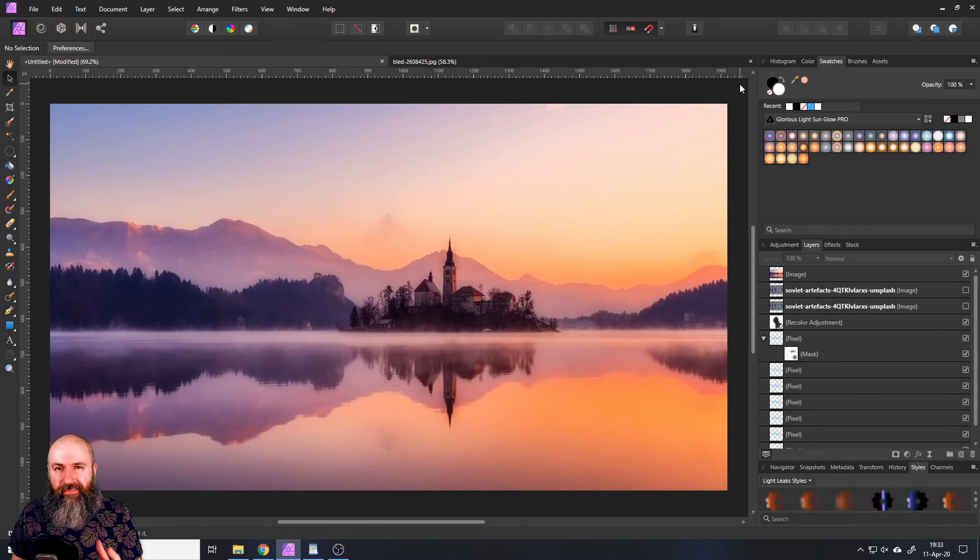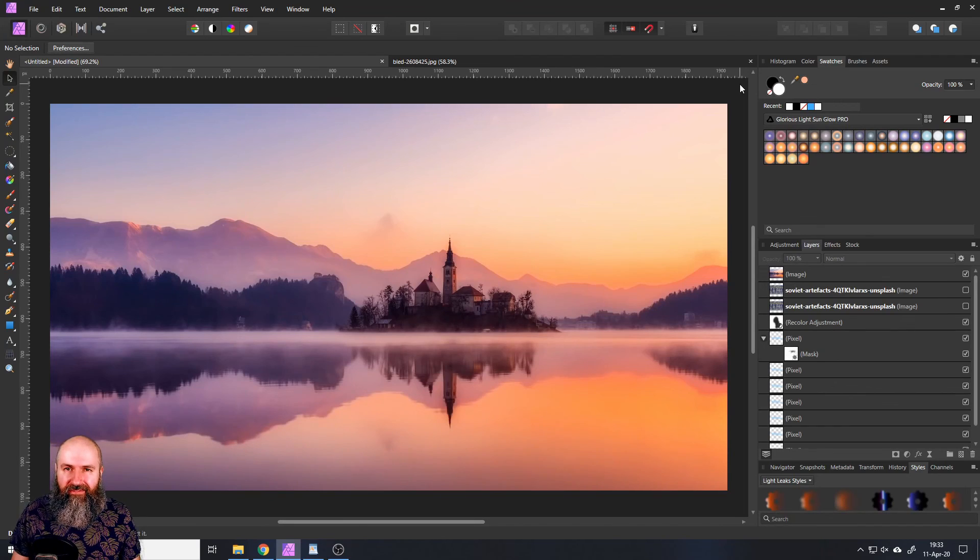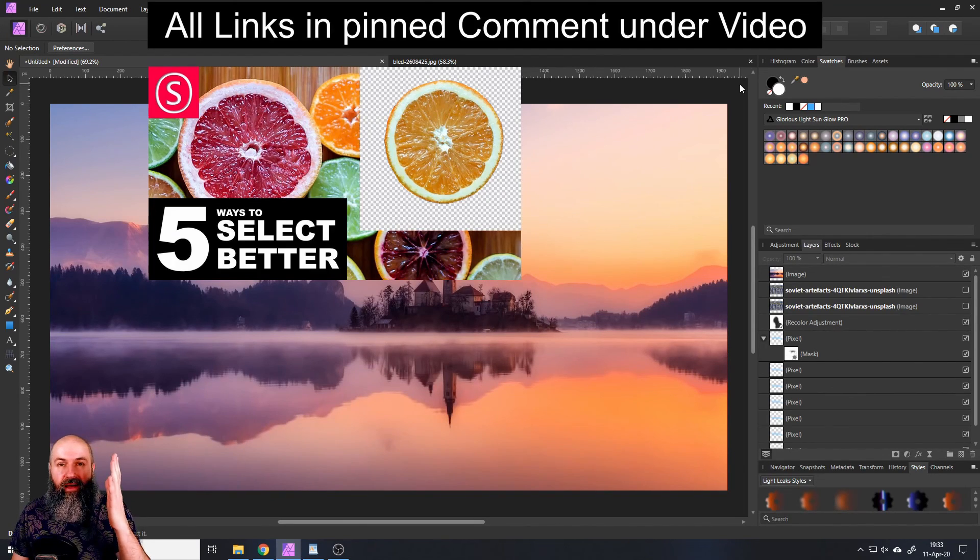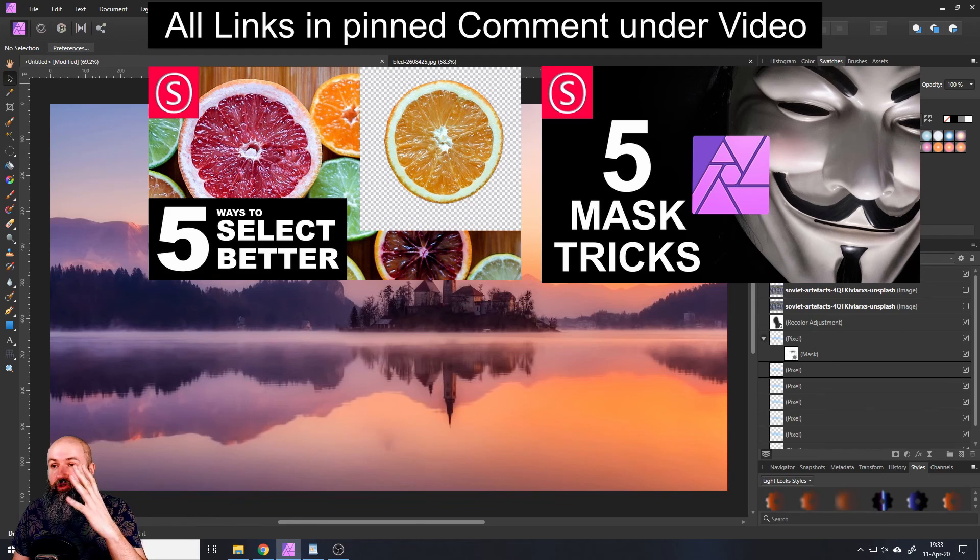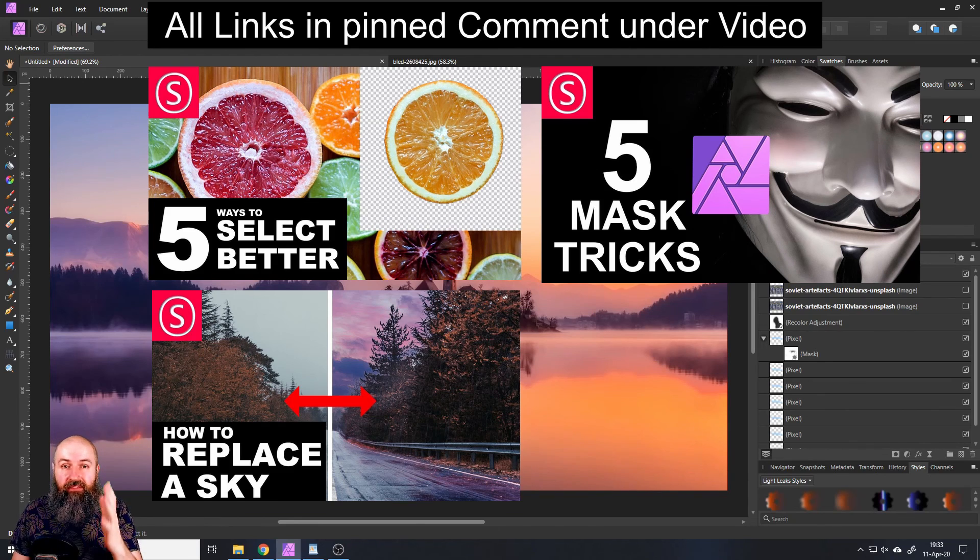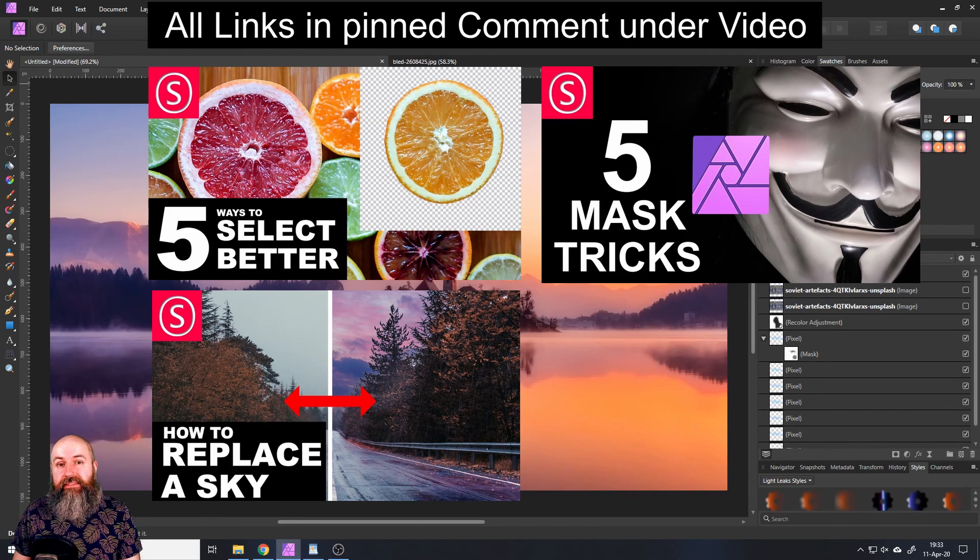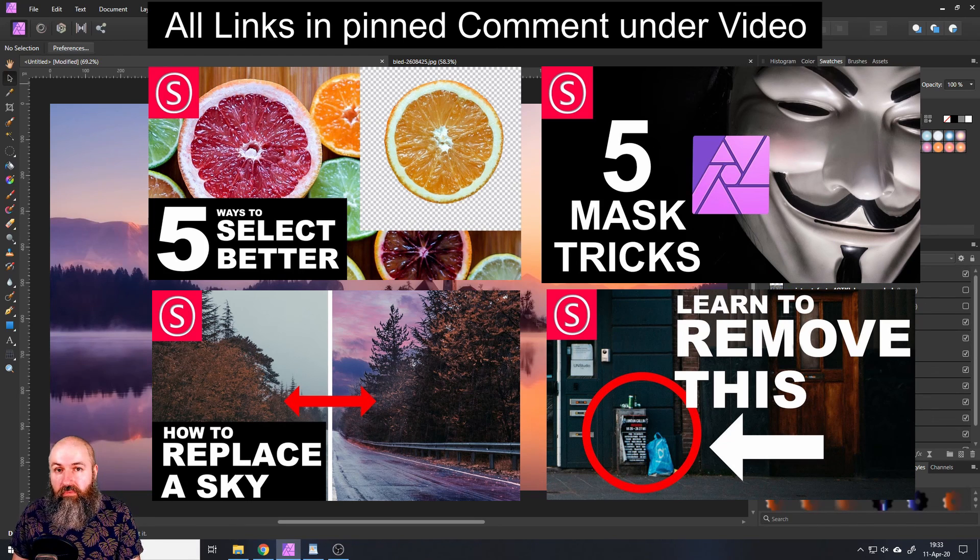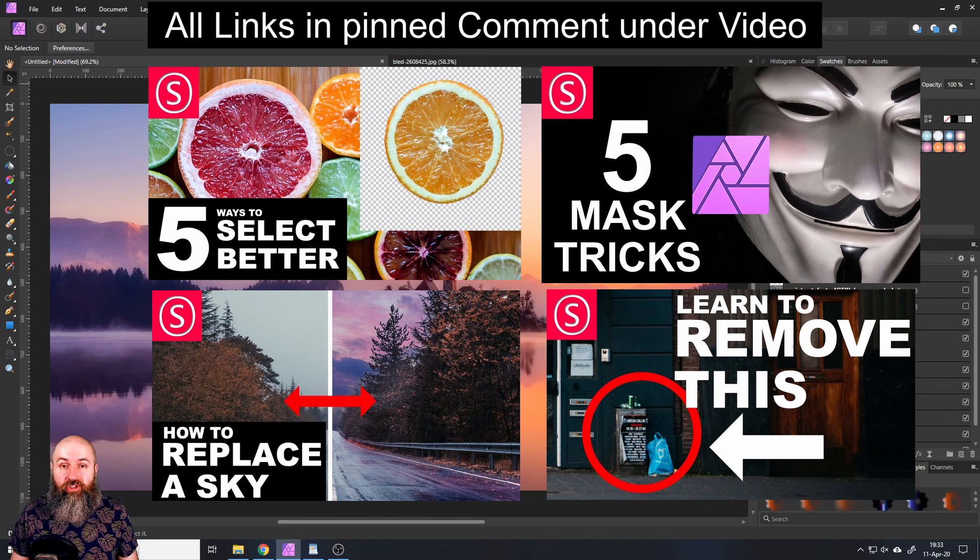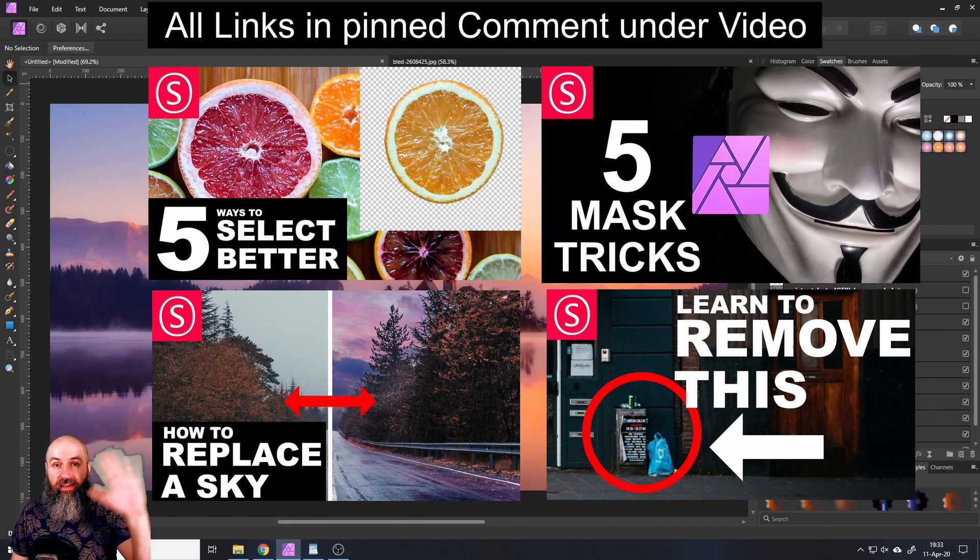These are the basics so far. I want to suggest to you some other videos I've created like this about selecting, like this about using masks, like this video about replacing a sky, and like this video about how to remove things from photos. Thank you very much for watching and see you in my next tutorial. Bye!